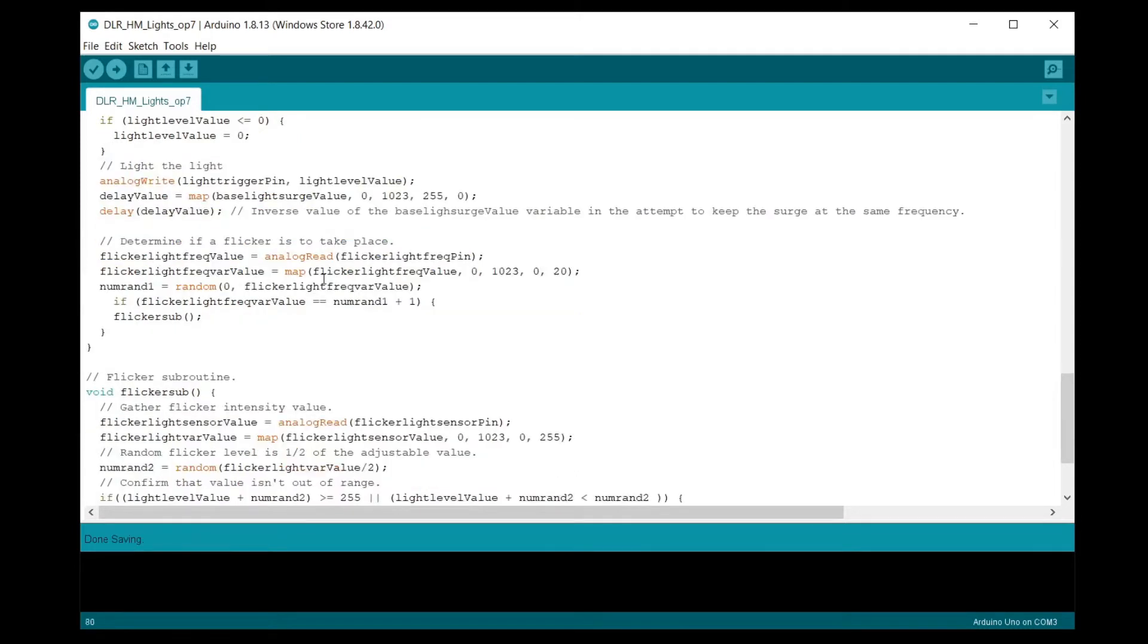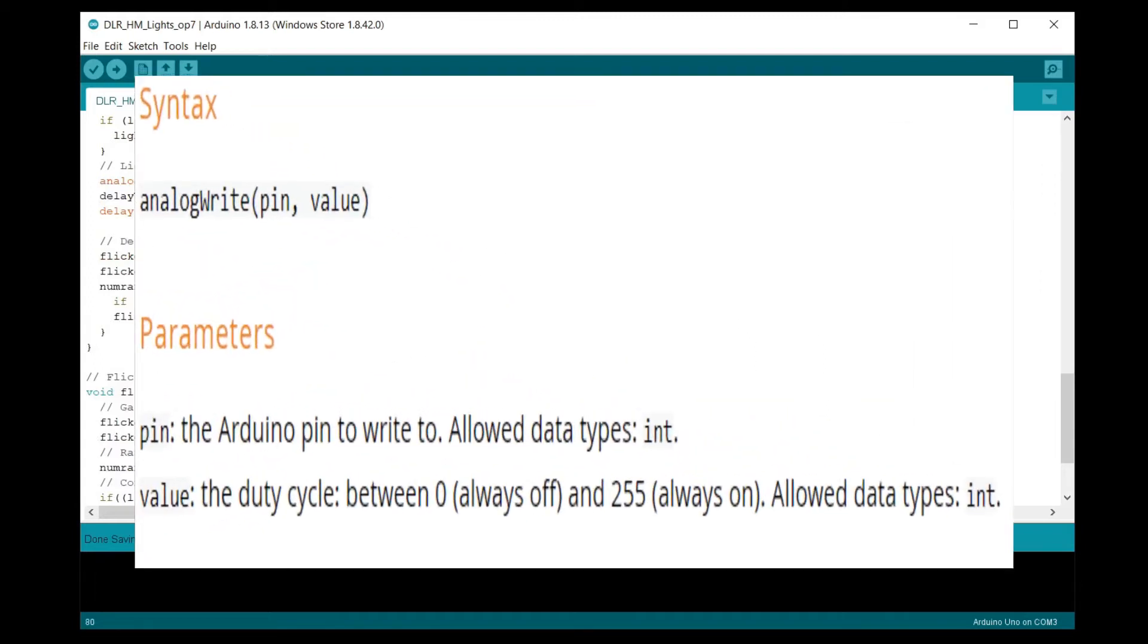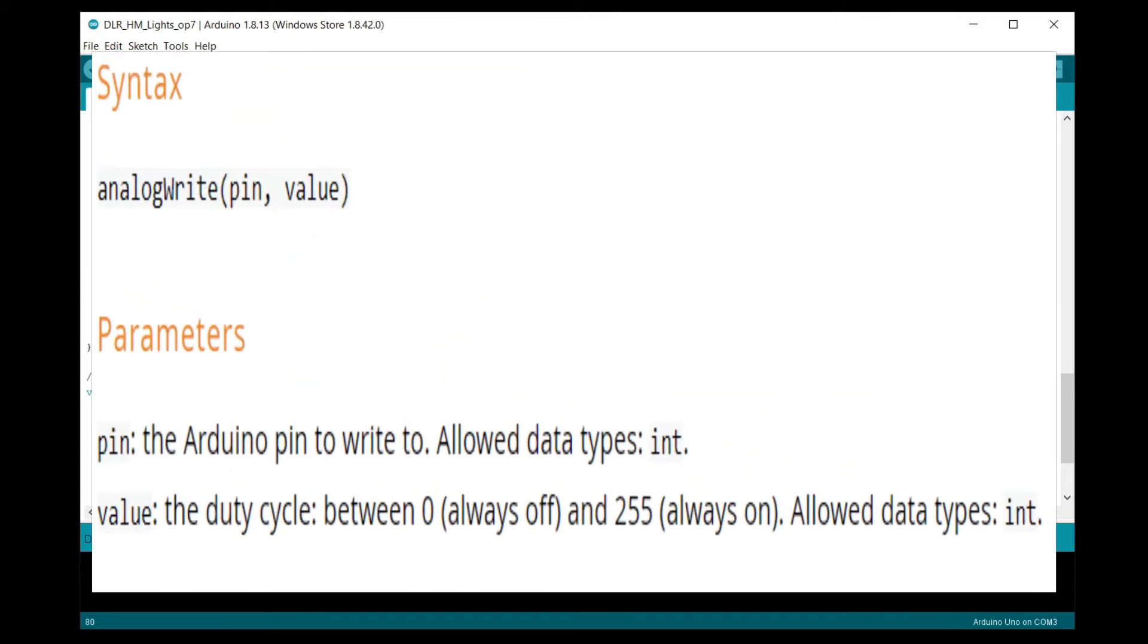You've noticed that I've been using the map function to change the range of some of the variables. This was done to mainly accommodate the syntax of the PWM write function which requires a value between 0 and 255.